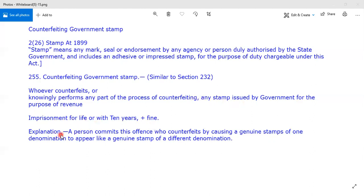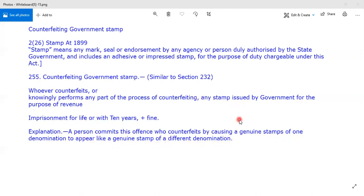The explanation is that a person commits this offence who counterfeits by causing a genuine stamp of one denomination to appear like a genuine stamp of a different denomination. For example, I make a stamp of 250 appear as a stamp of 255 — this will trigger Section 255.